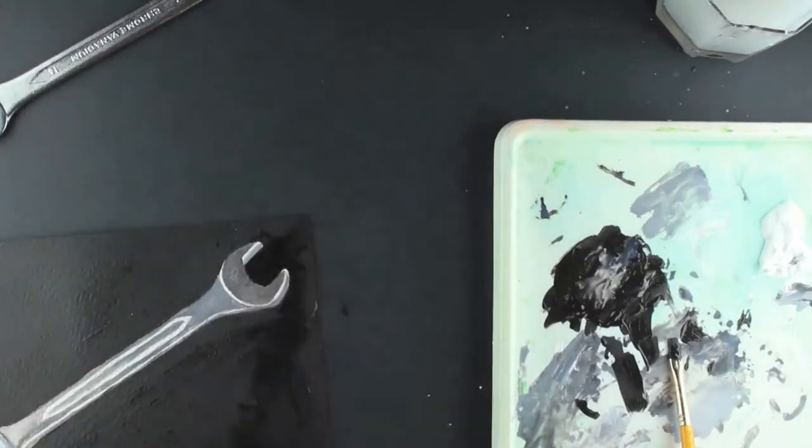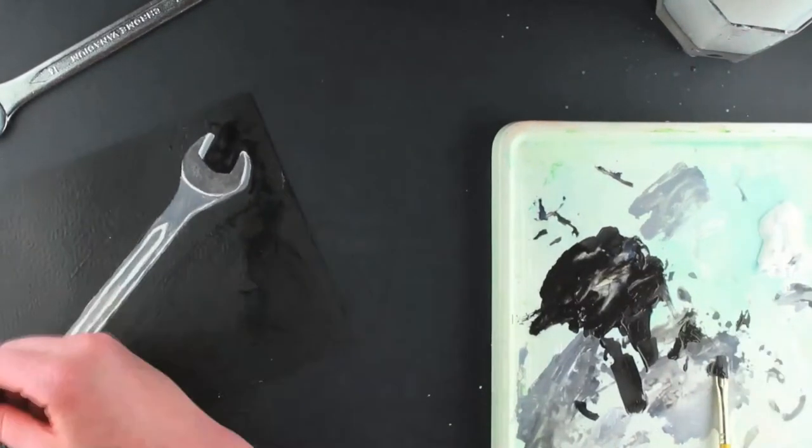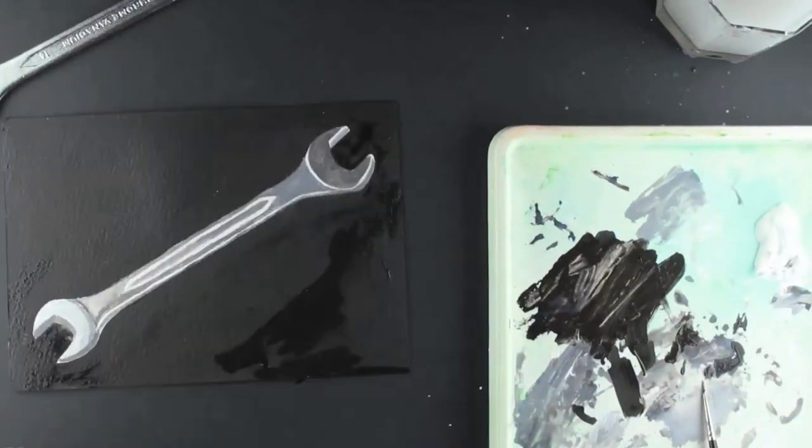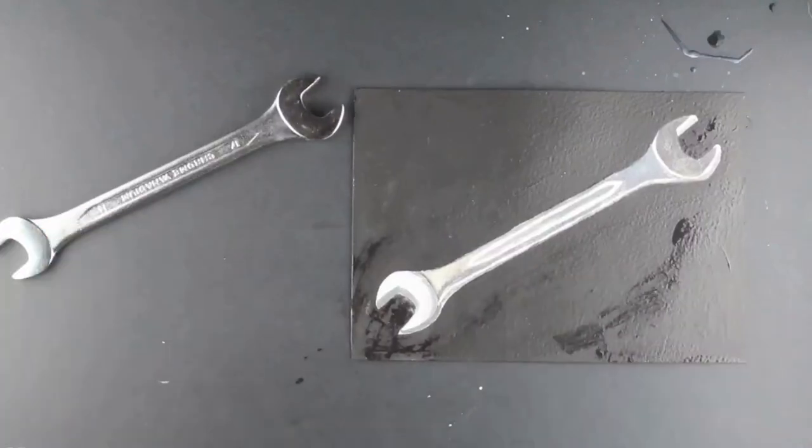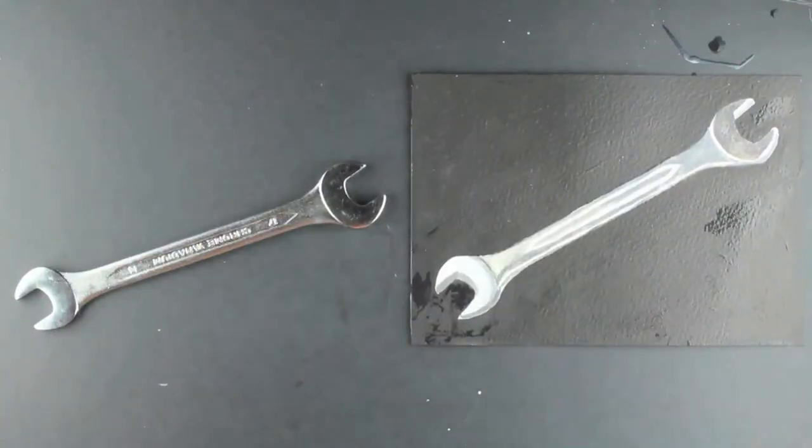I look carefully at my painting and make final tweaks to complete it. And that is how to paint a spanner using black and white acrylic paint.